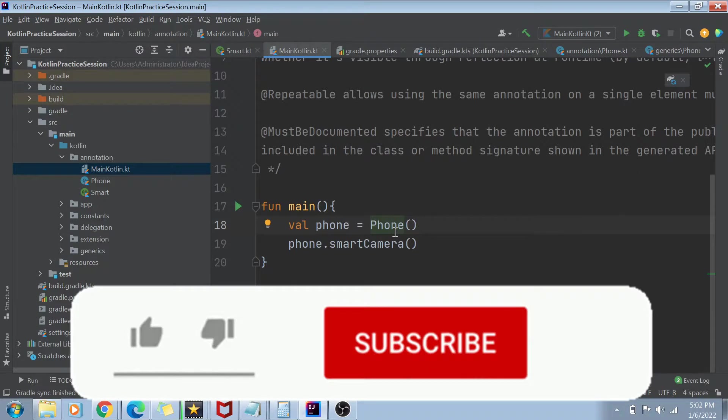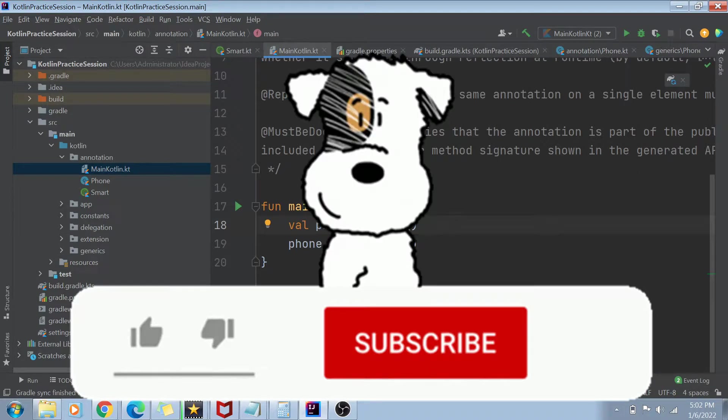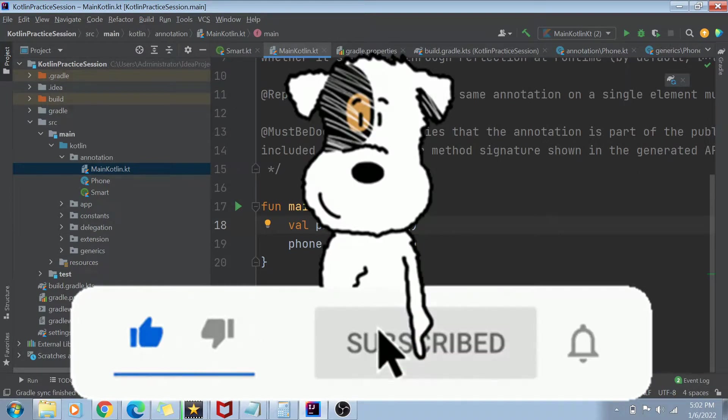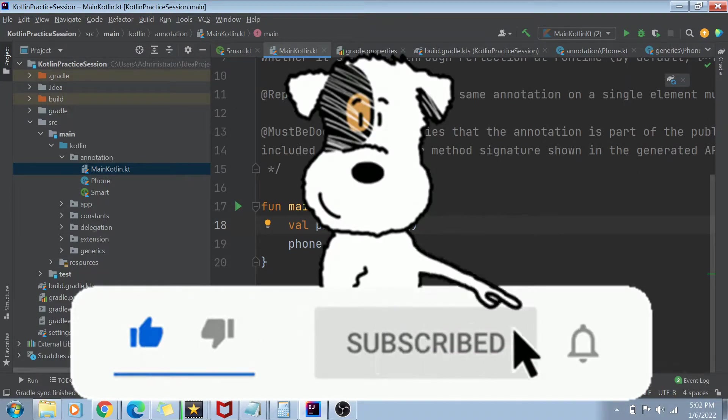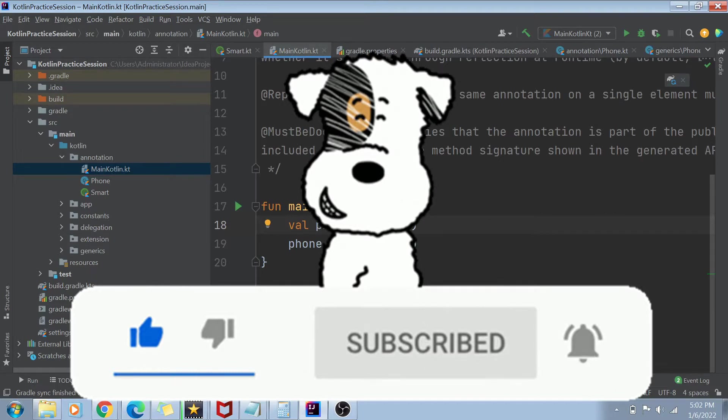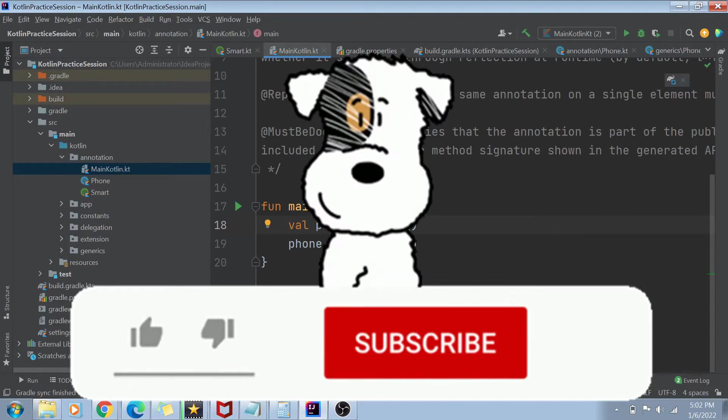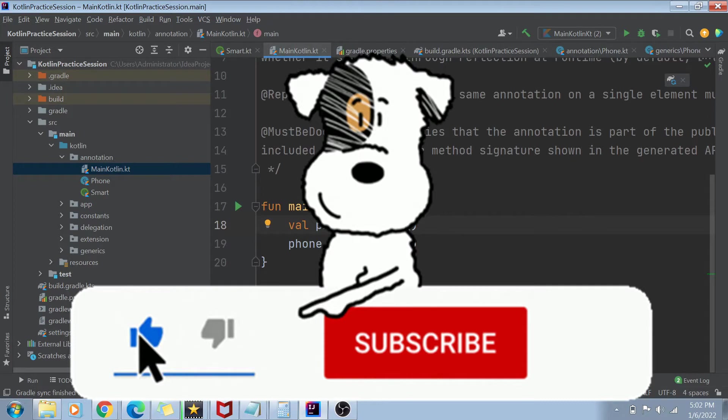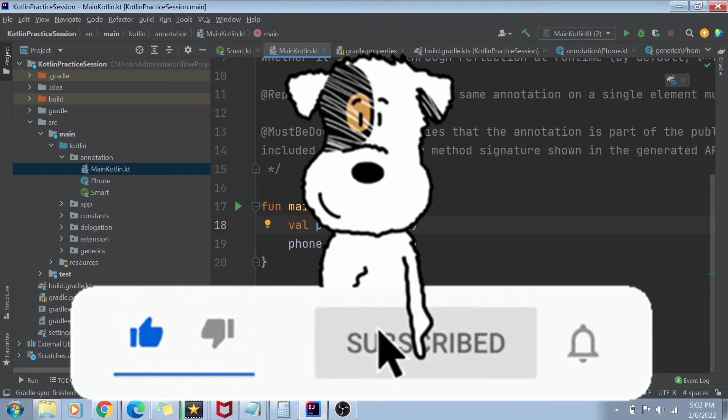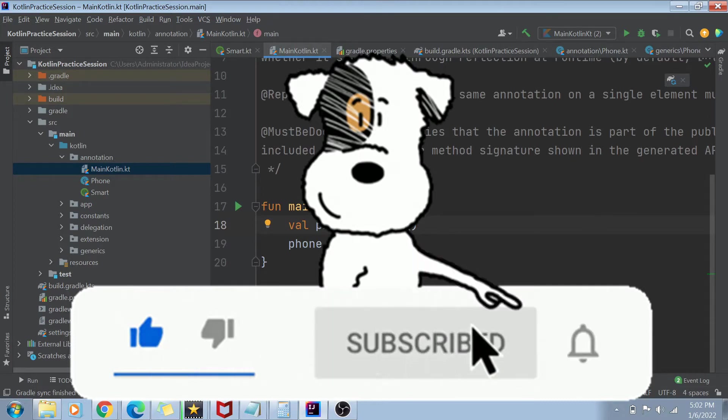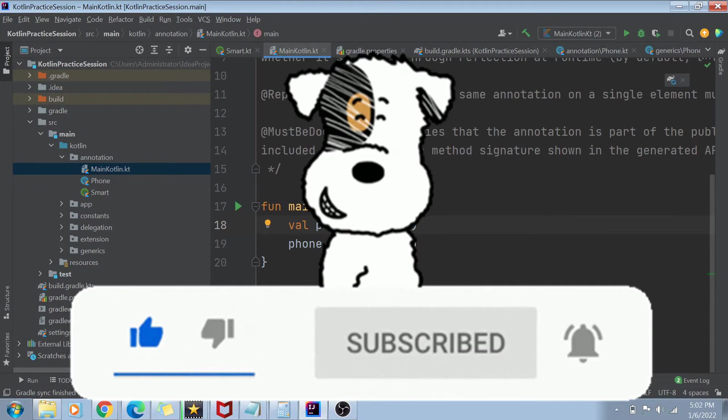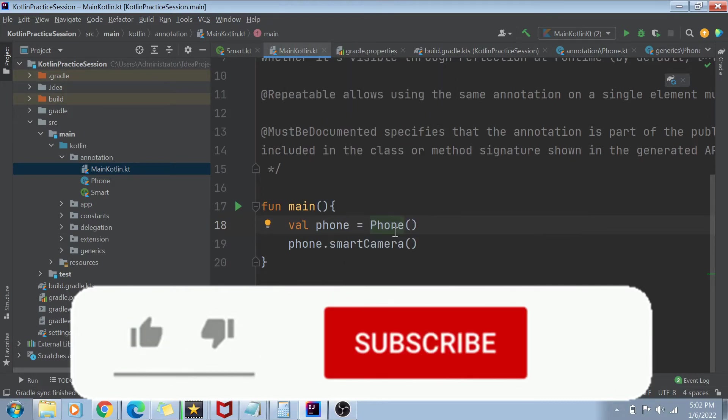Until then, please keep watching, do subscribe to my channel, hit the bell icon for future notifications. Like this video, share this video with your friends. And if you have any questions, comments, suggestions, write them down in the comment section below. I am definitely going to answer them. So thank you so much for watching. See you guys in the next video. Until then, bye-bye.